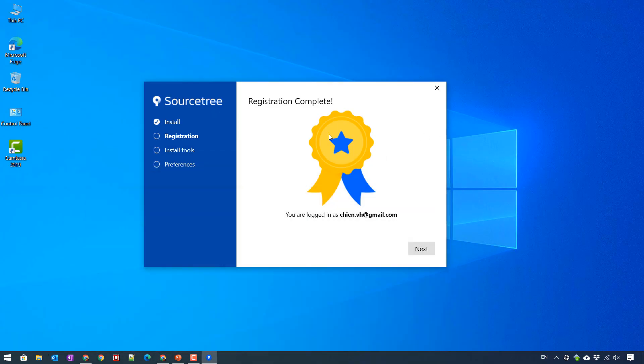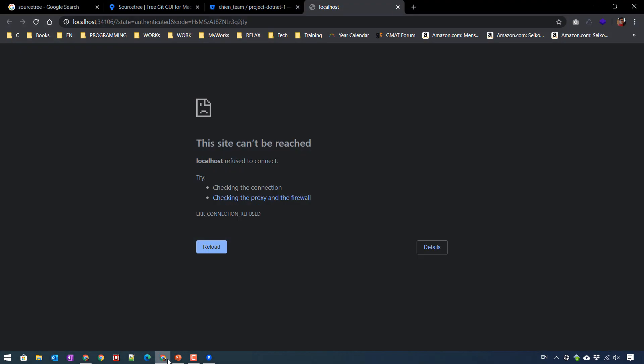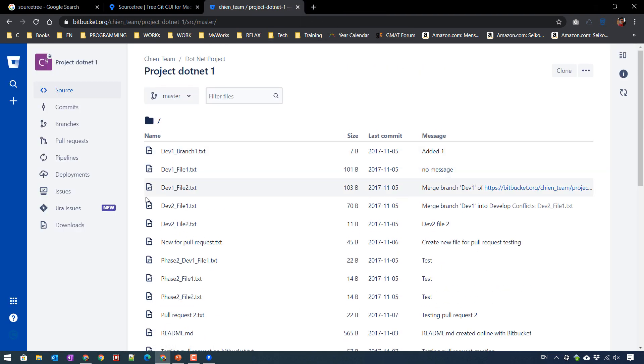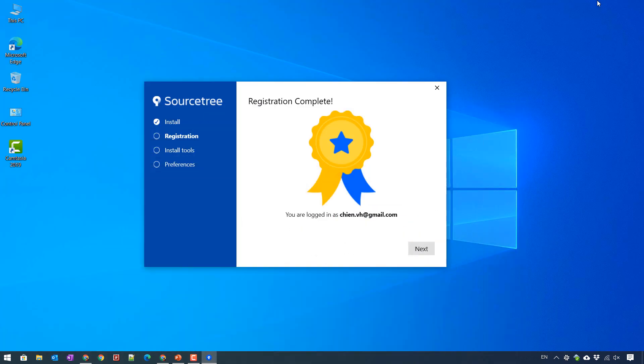And because on the browser, I already logged into BitBucket with my account. In case if you still not logged into the BitBucket account on the browser, you have to enter the credentials to get accepted in BitBucket.